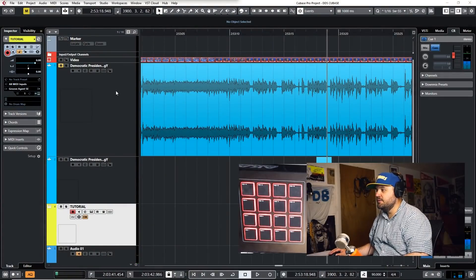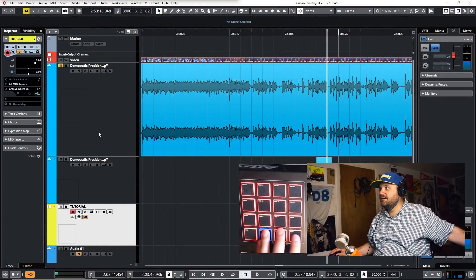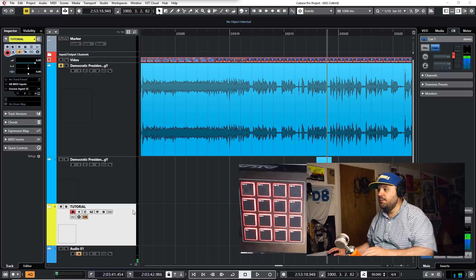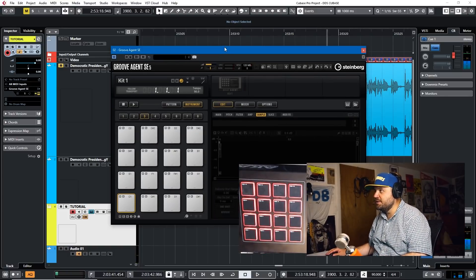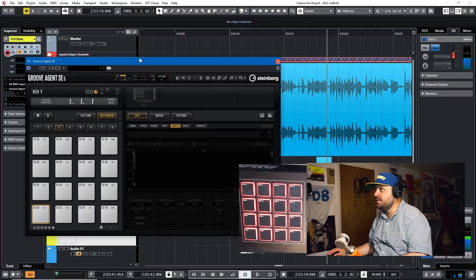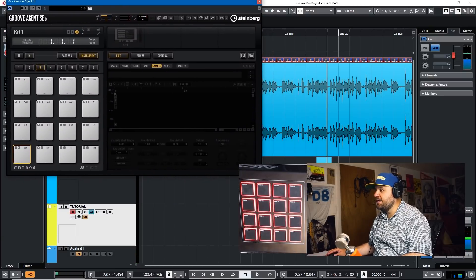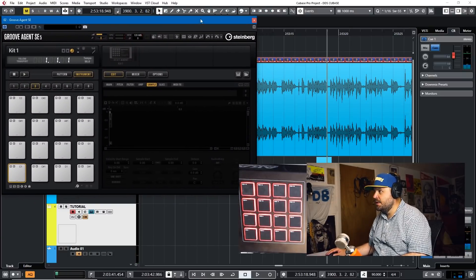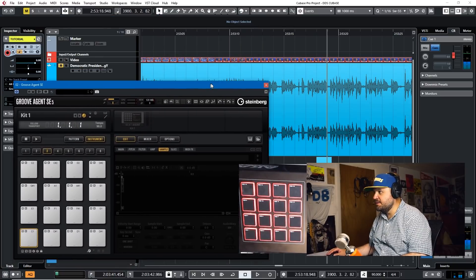Okay, so we're here in Cubase and I have my pad set up here — we'll get to that later. I have an instance of GrooveAgent SE set up. What I did was I was watching the Democratic presidential debates and I figured if I'm going to listen to this I might as well pull it into Cubase and do something with it.